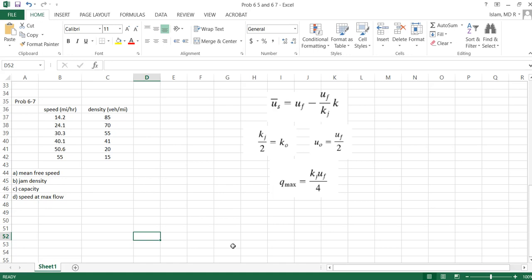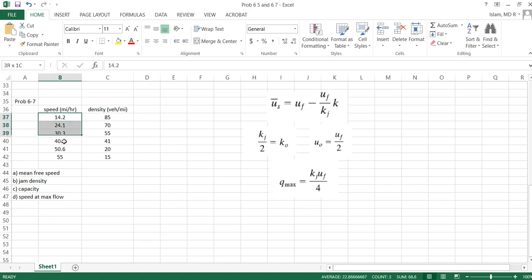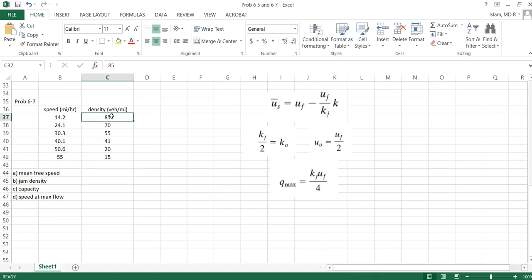Okay, now we will solve problem 6-7 from the book. This problem is giving the speed and density data for a highway. For example, they went to a highway and measured the speed of five or six vehicles and the density at that time.